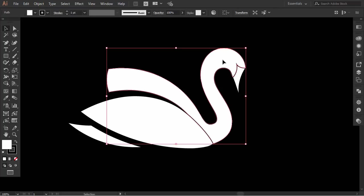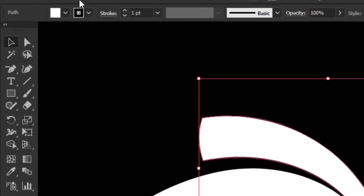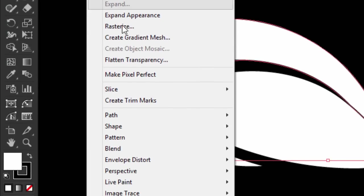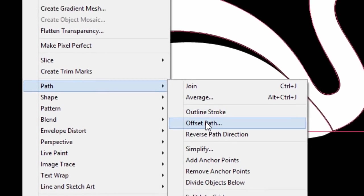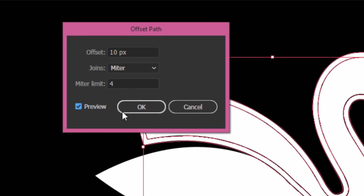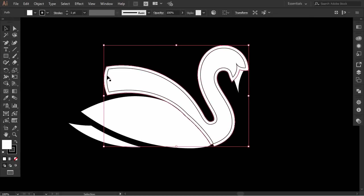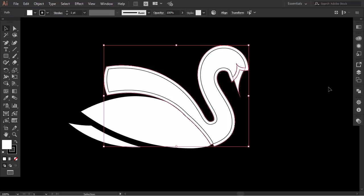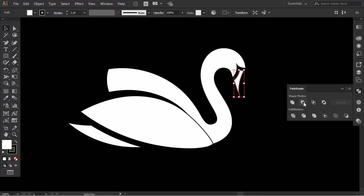Now I select the neck part, then I go to object, path, then click on offset path. I'll keep the value to 10 and press okay. With the new created offset selected, hold Shift and select the beak, and from the pathfinder, click on minus front.